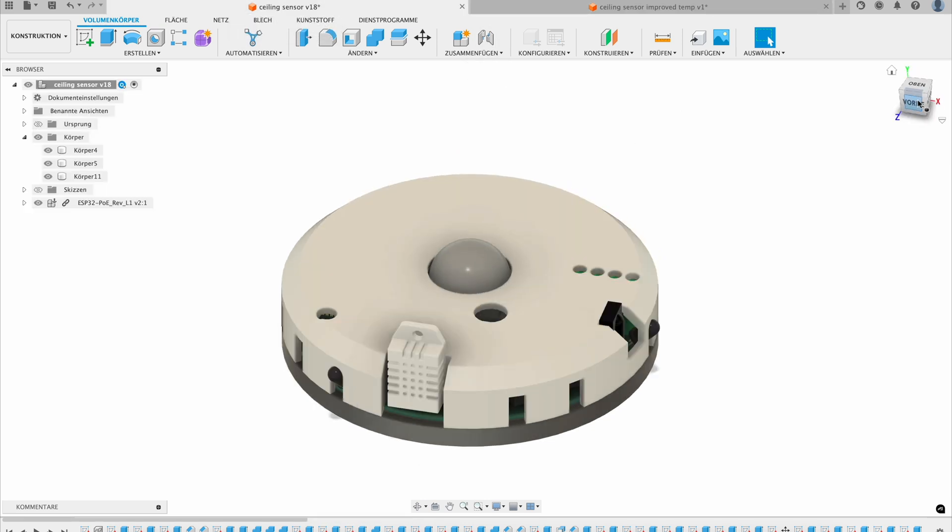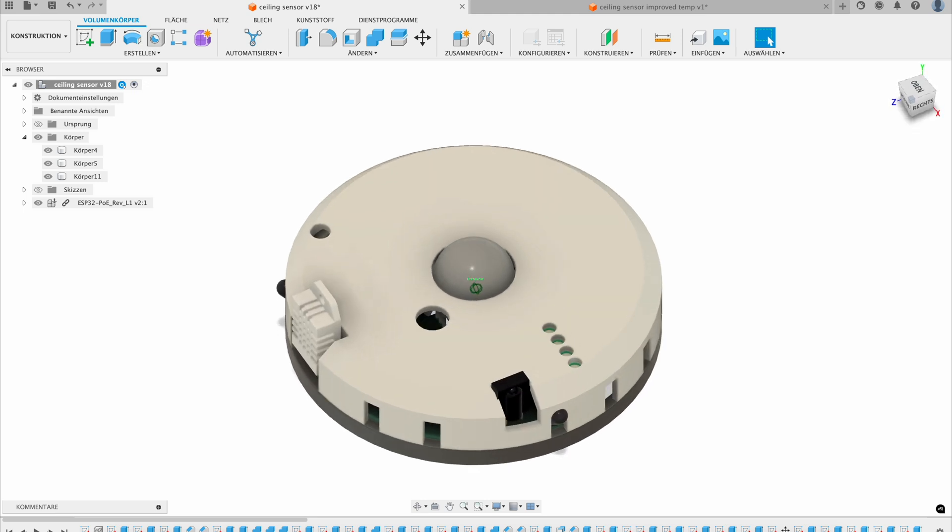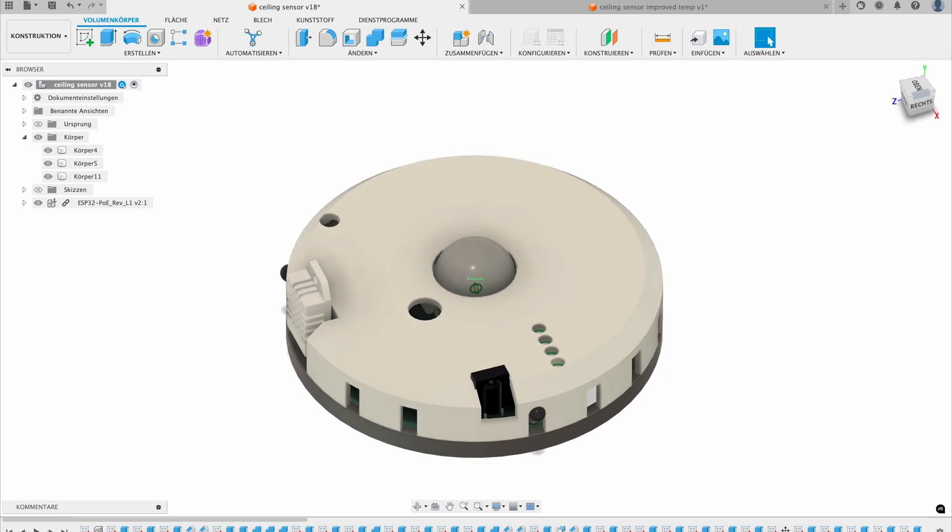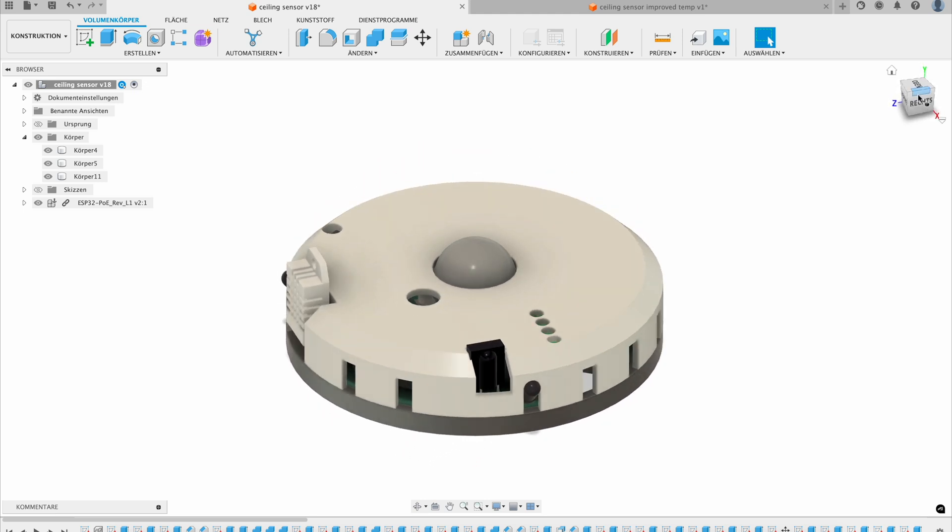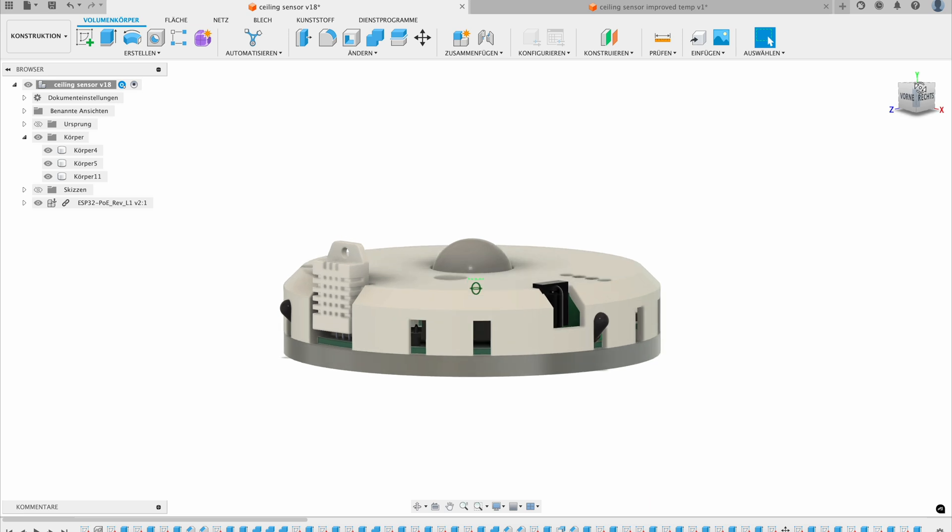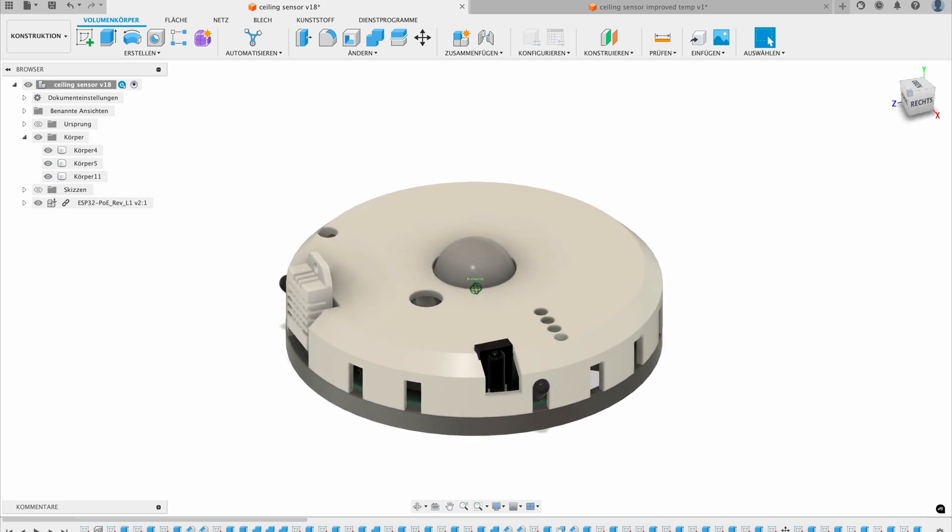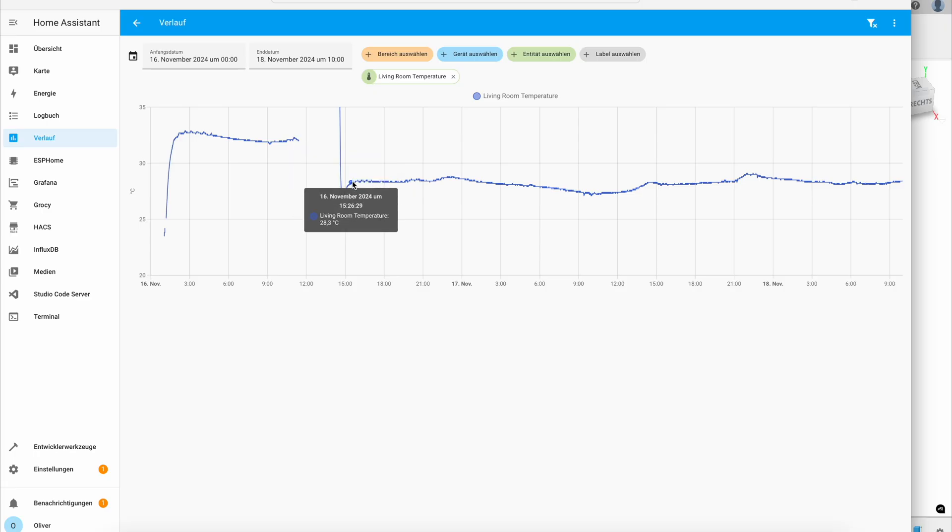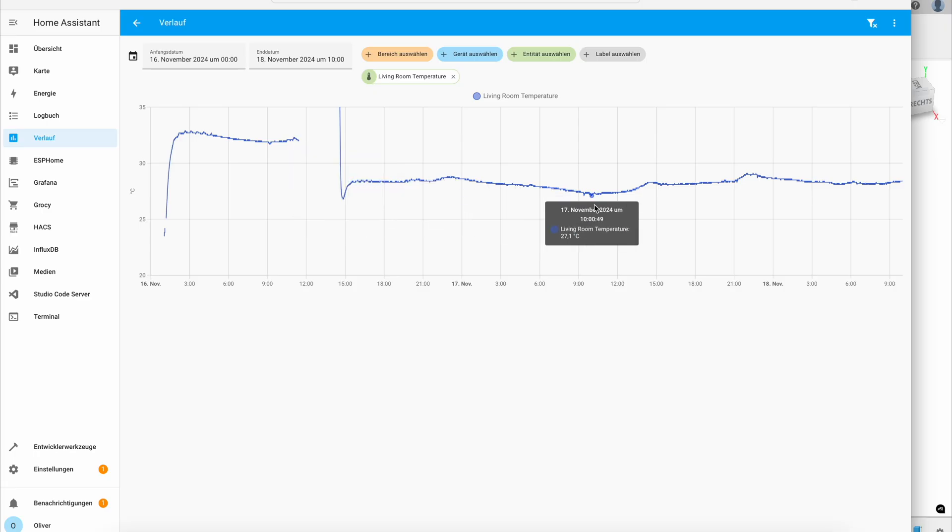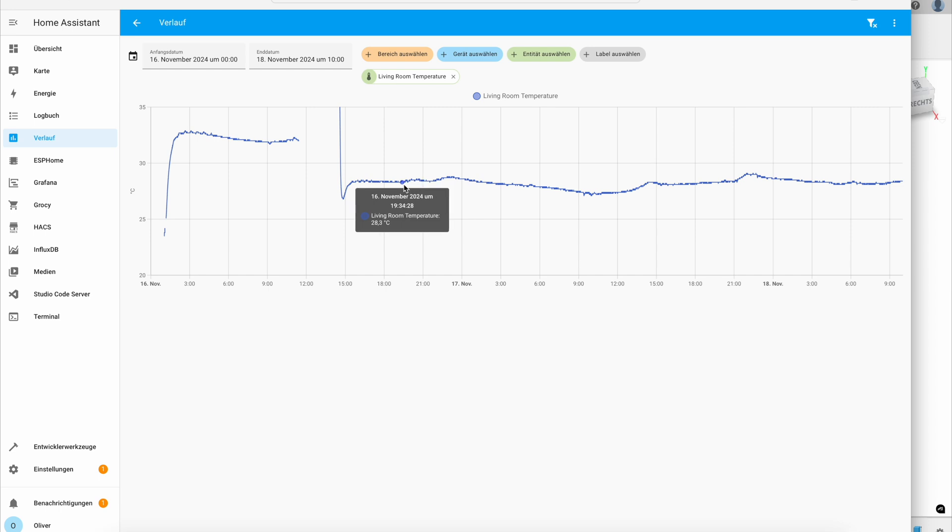I reduced the wife acceptance factor a little bit and put the DHT22 outside of the case. It looks a little bit ugly, but I was able to reduce the temperature. It's still very high, but it's also mounted to the ceiling.